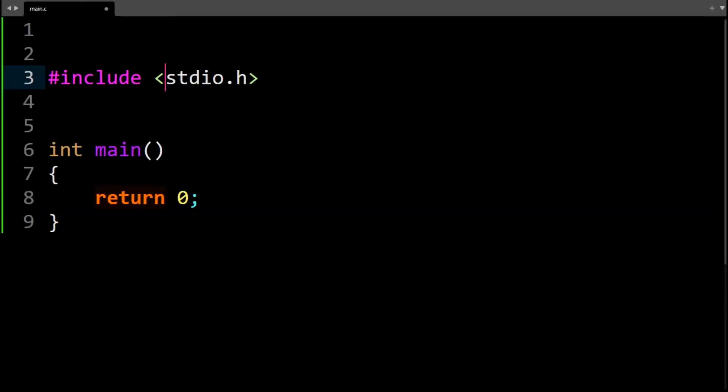First, we'll talk about the preprocessor. You can see that we have here the hash sign. Everything that starts with the hash sign is called a preprocessor. And you must have seen something like stdio.h — this is a file that we are including in this translation unit.